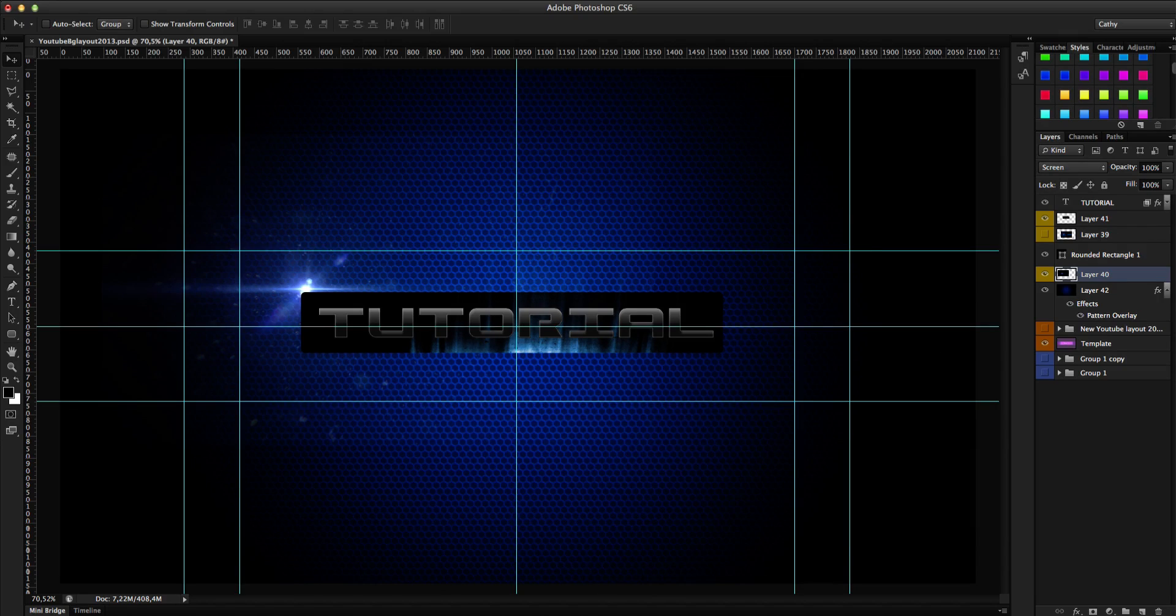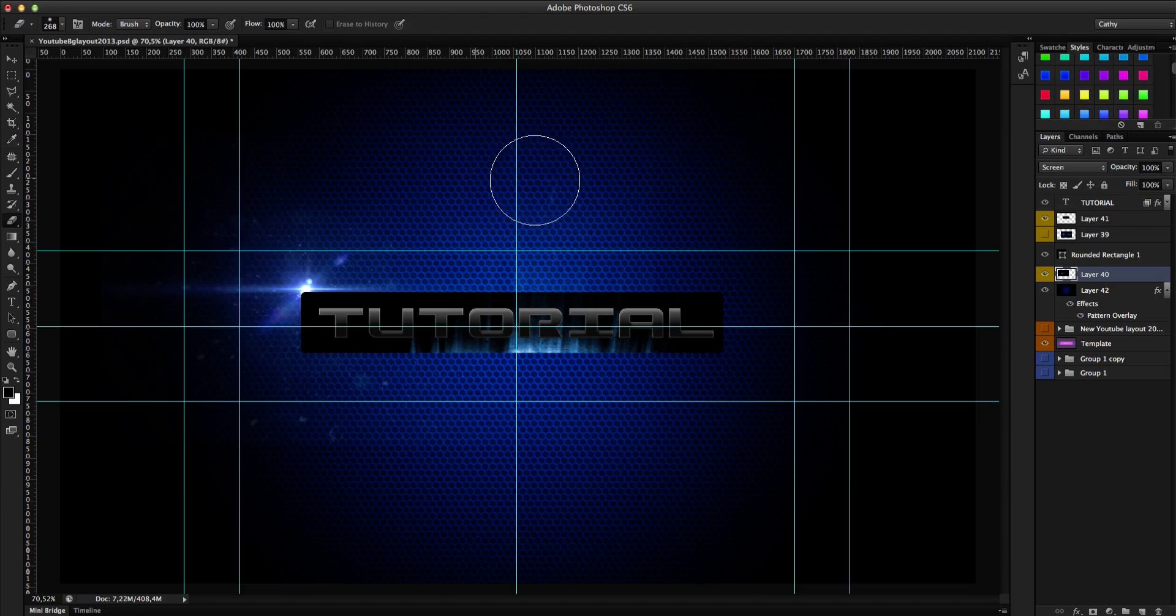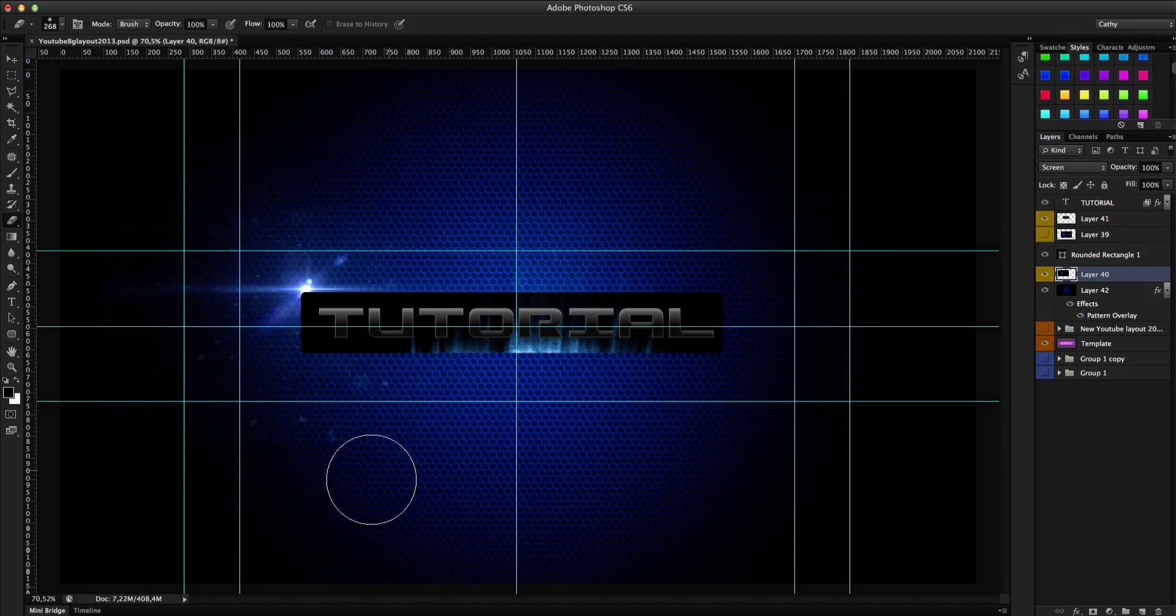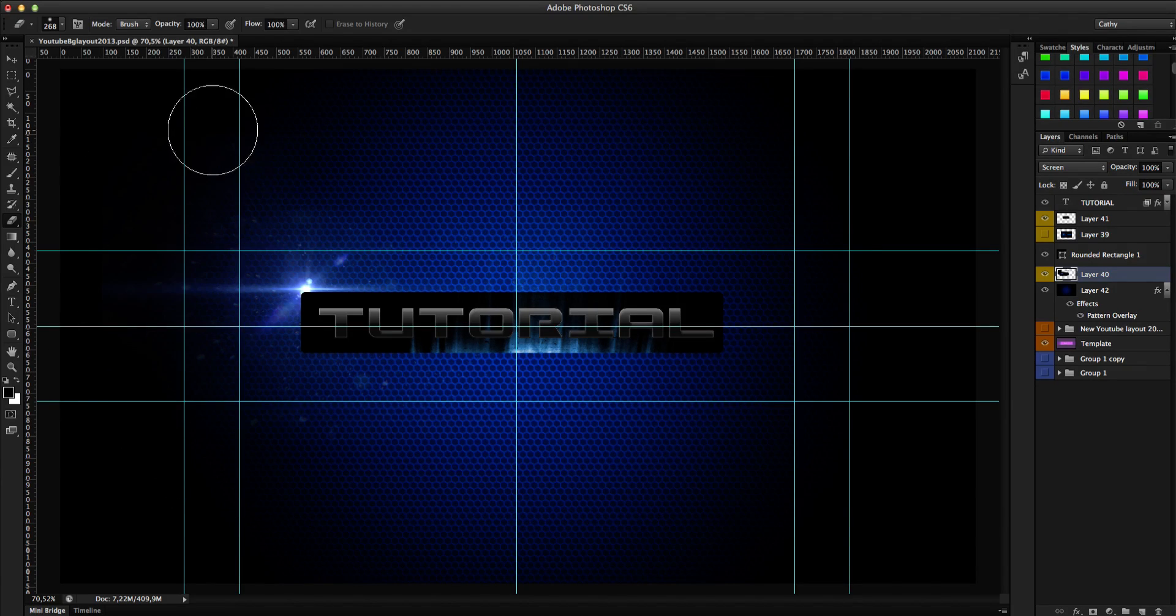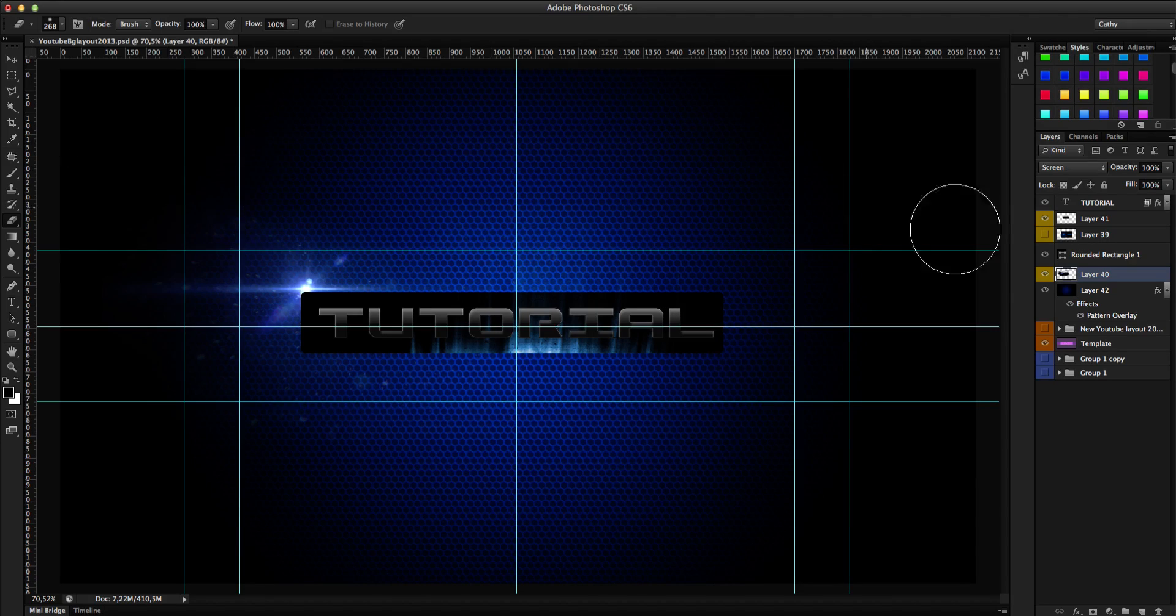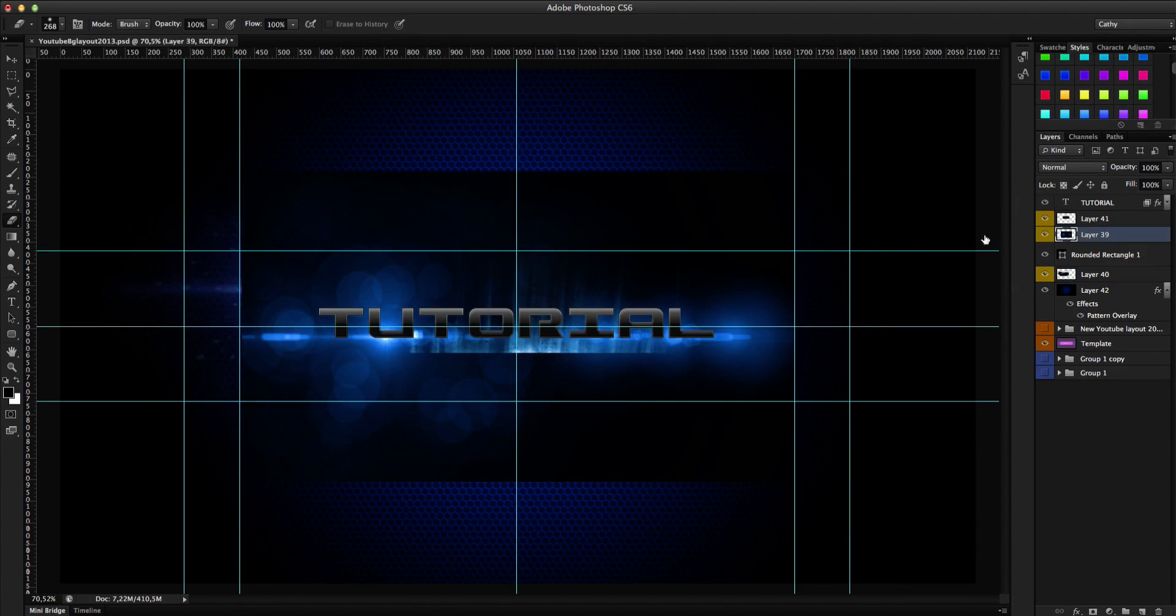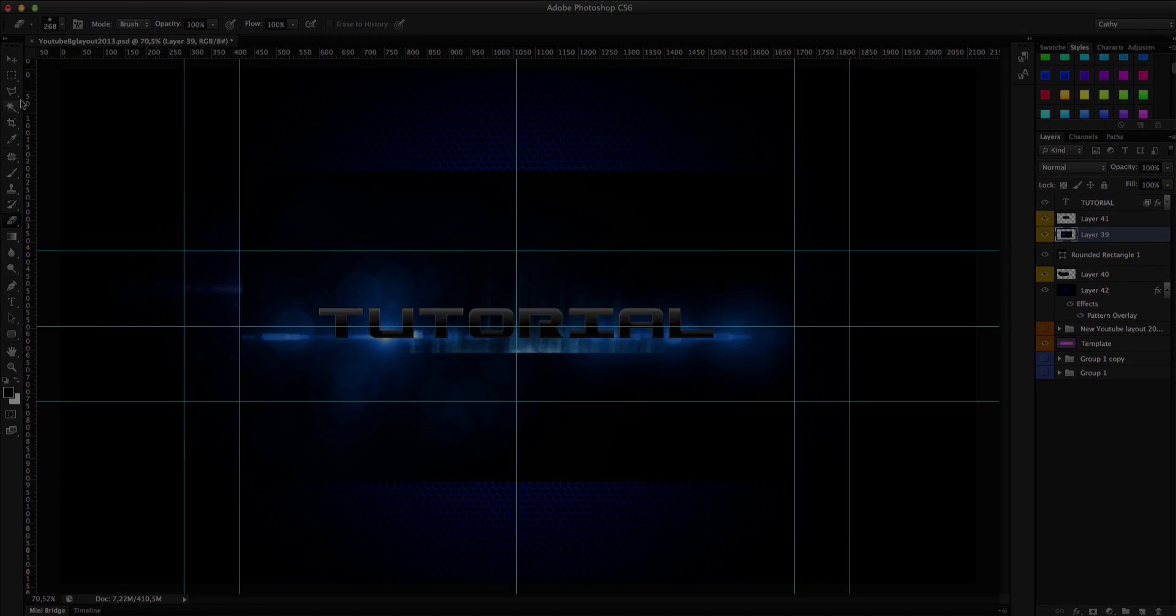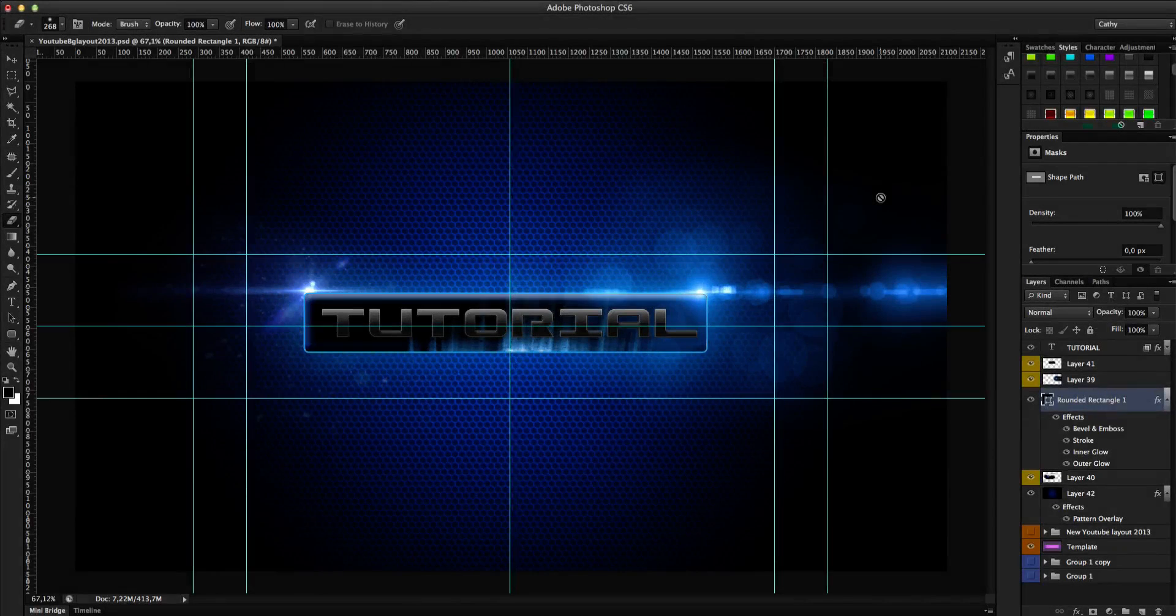And erase some stuff with the eraser tool here. Some corners. Something like that. And the same for another lens flare here. So when you have that.